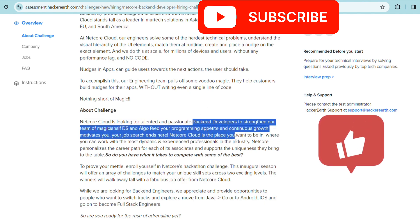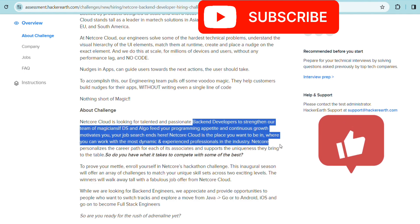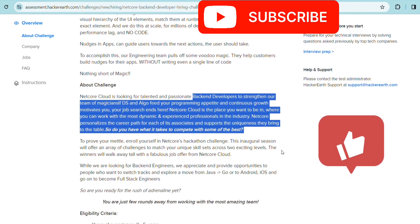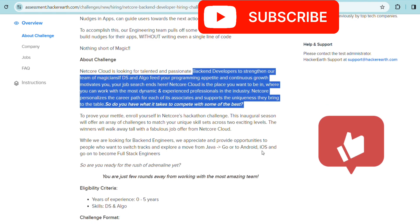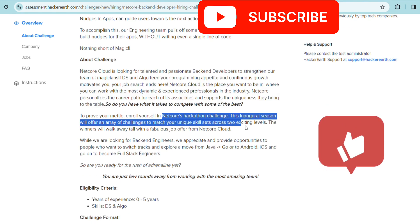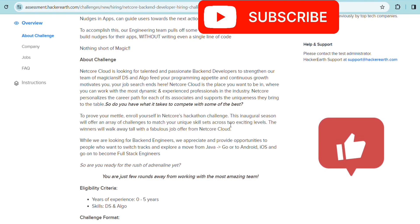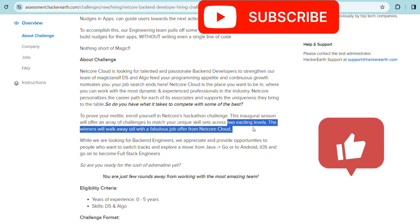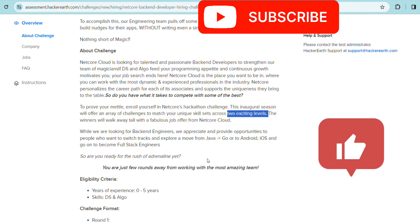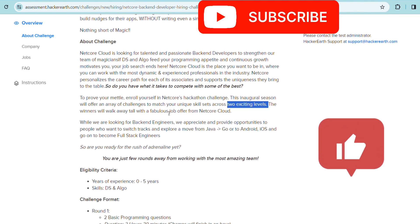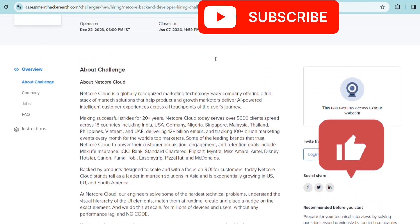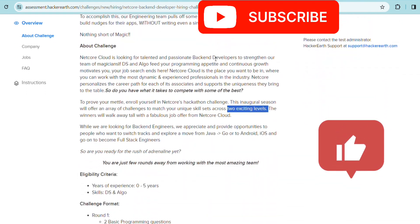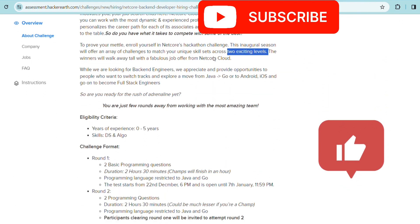You need to know mainly DS and algo. Enroll yourself in the Netcore Hackathon Challenge. An integral season will offer an array of challenges to match your unique skill set across two exciting levels. The winners will walk away tall with a fabulous job offer from Netcore Cloud.